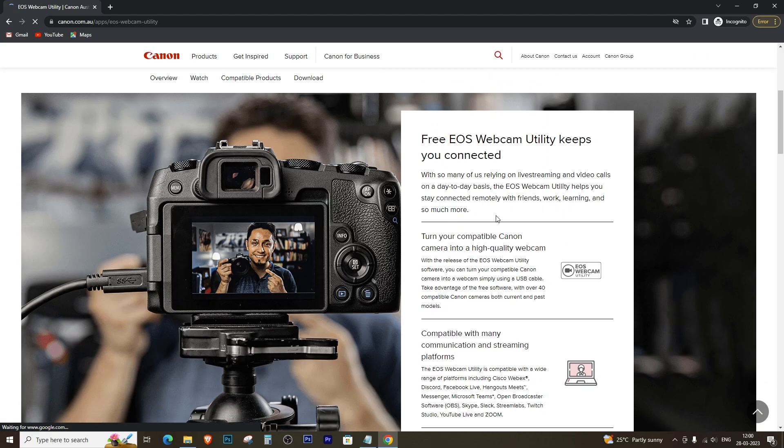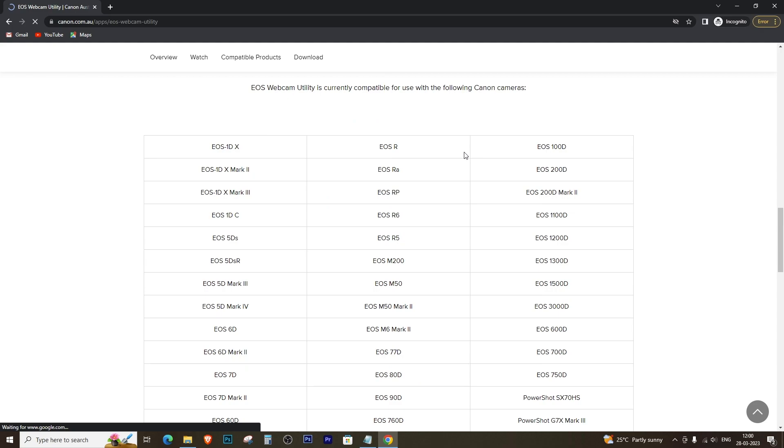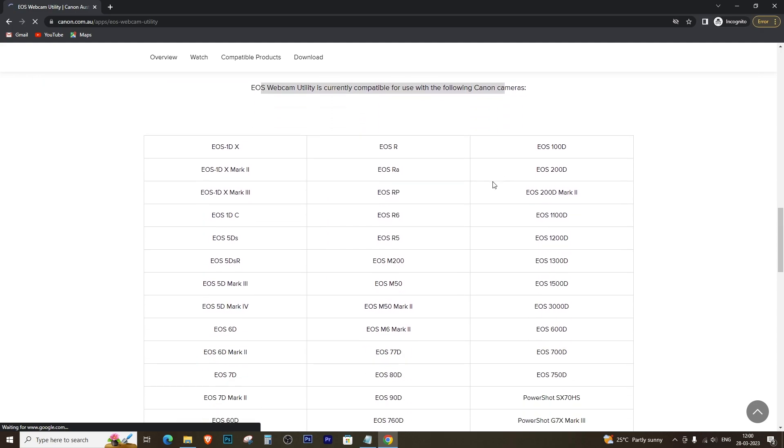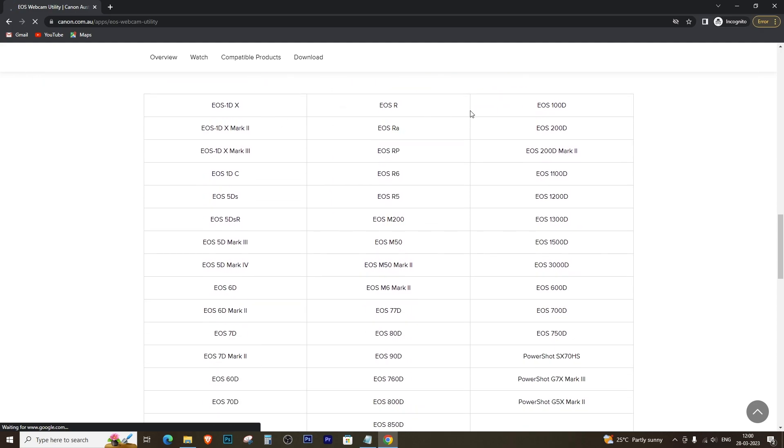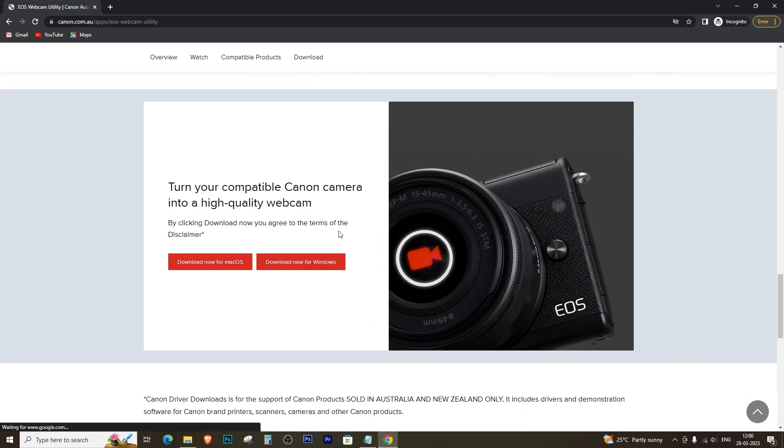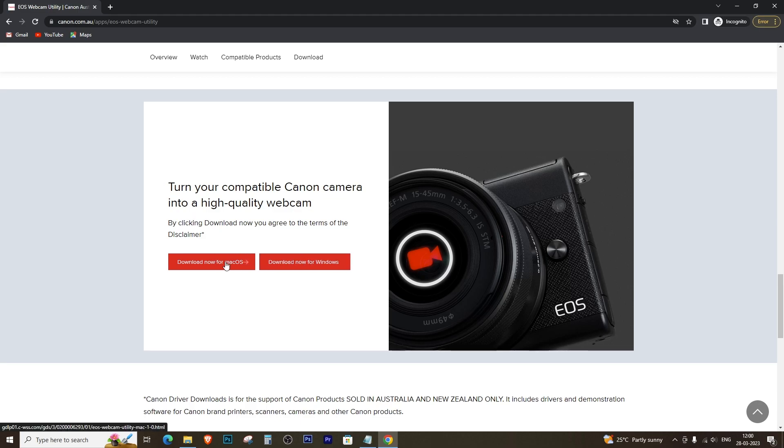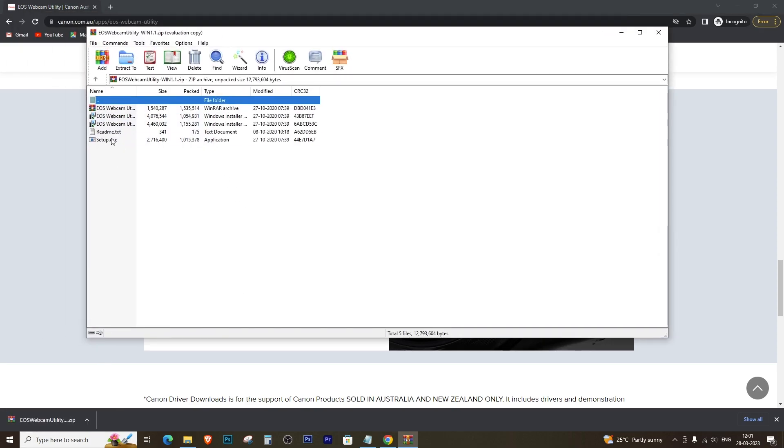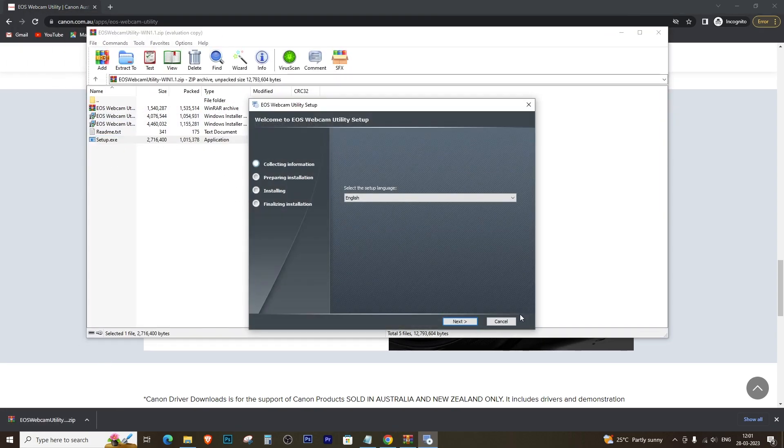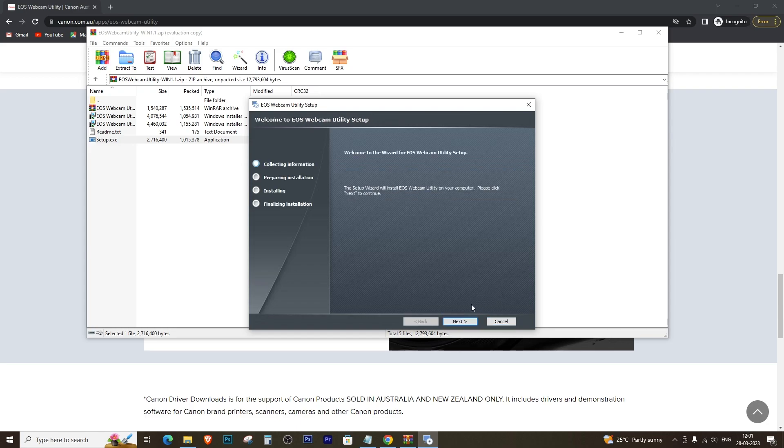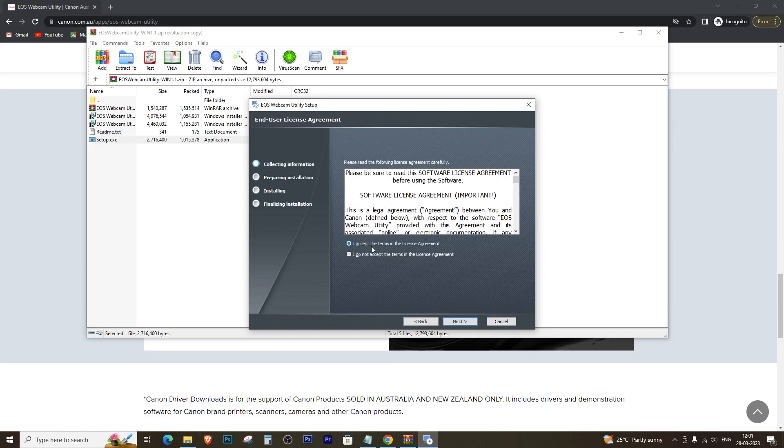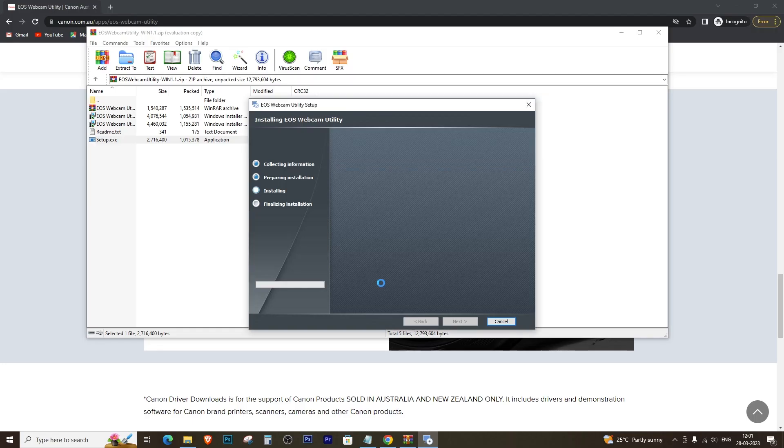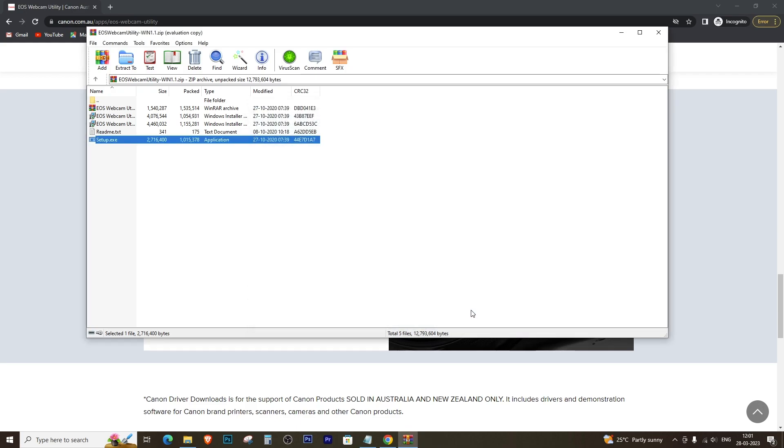Scroll down a little bit and you will see all the compatible software products including Canon 200D and 200D Mark II. Scroll down a little bit more and you will see two red download buttons, one for Mac and one for Windows. Click on the download button for your operating system. And once the download is finished, start the installation process by clicking next and following the simple prompts.